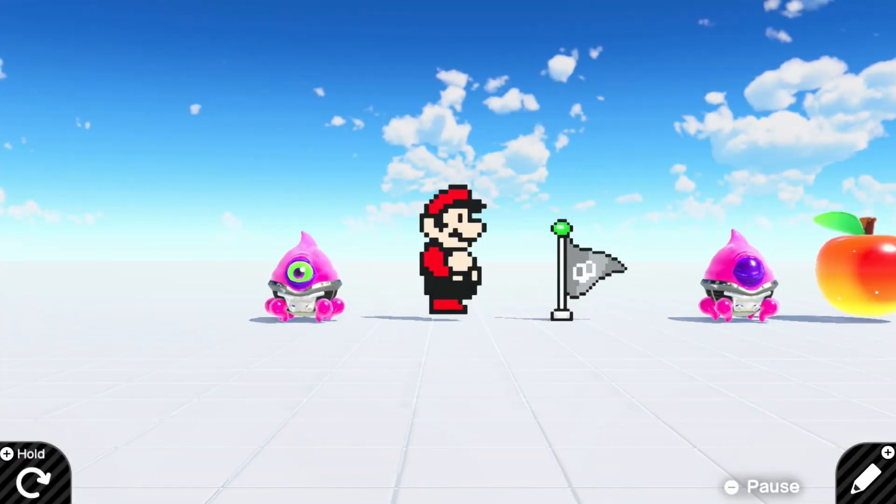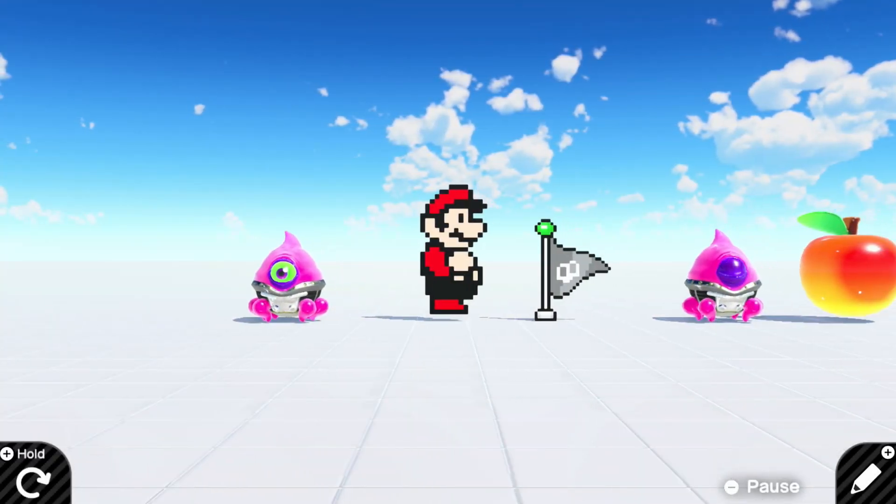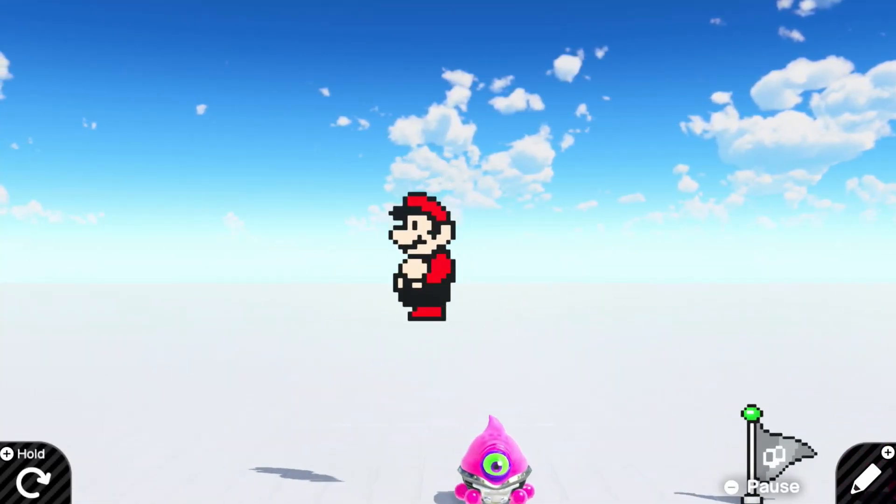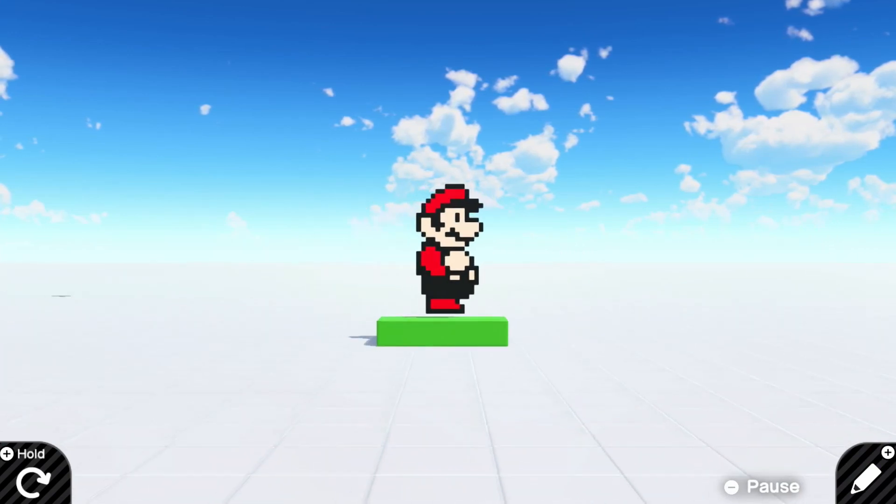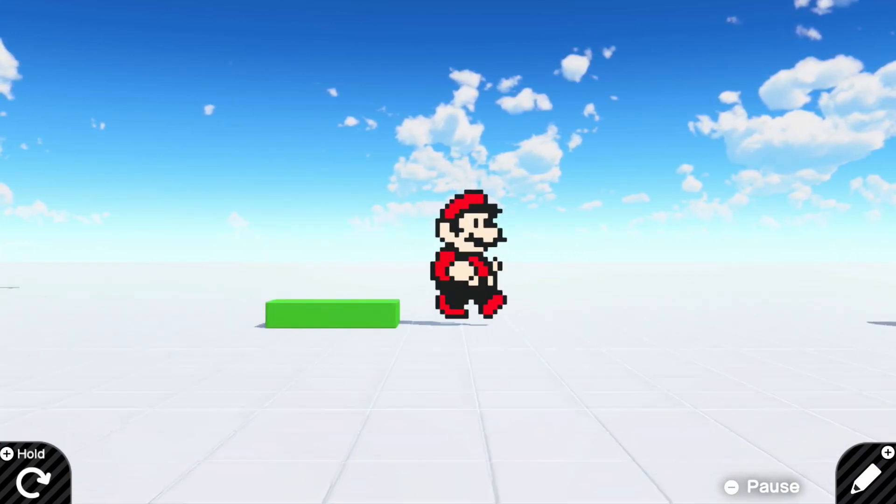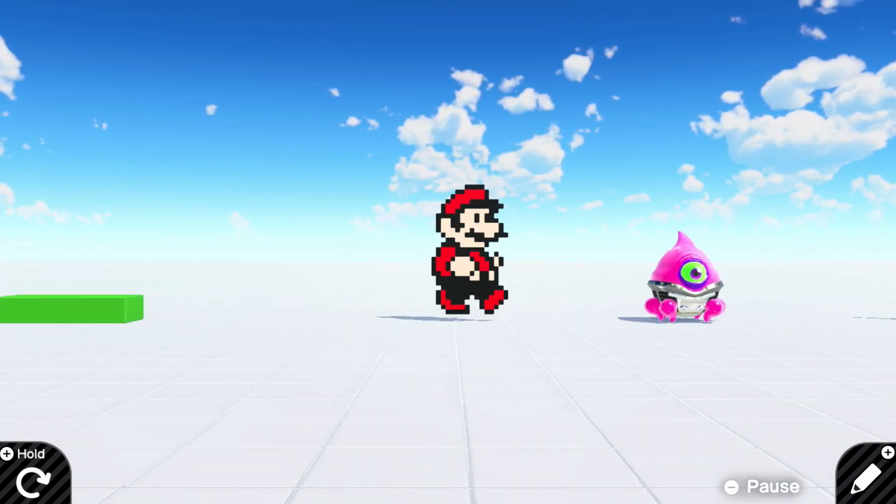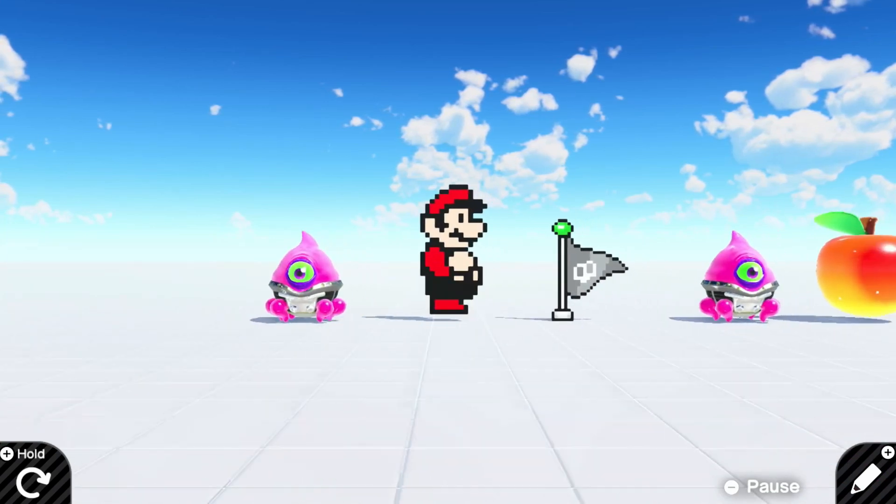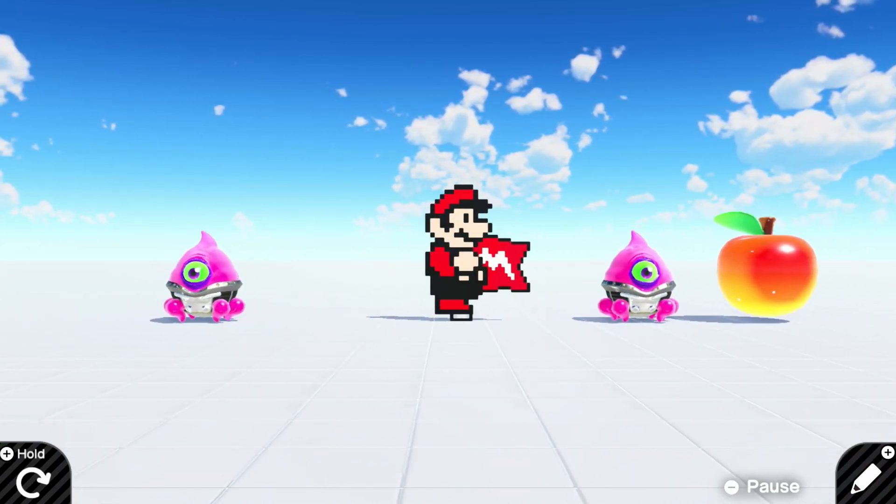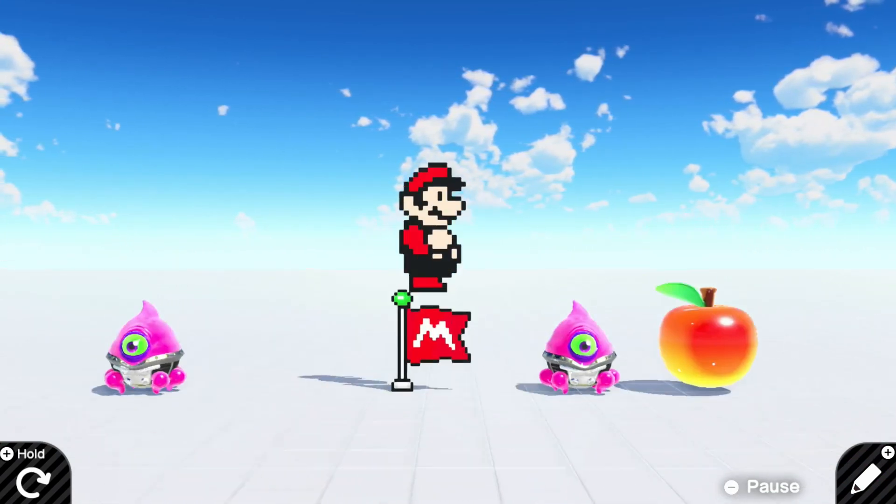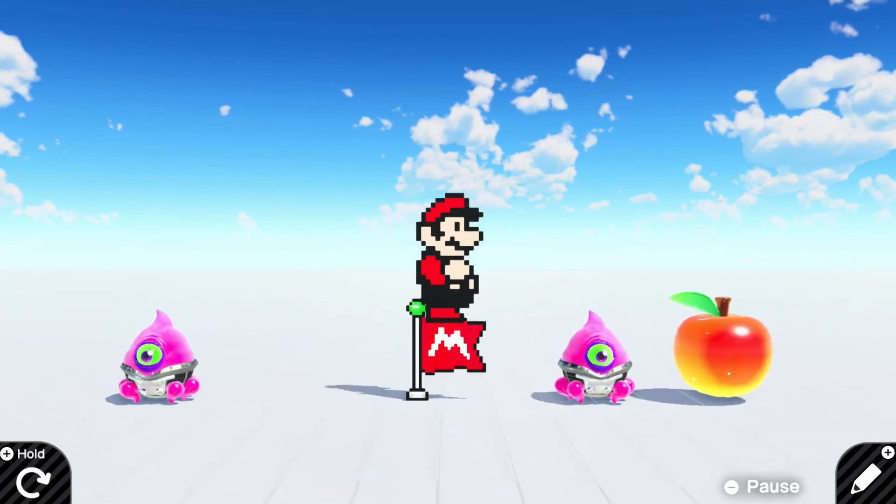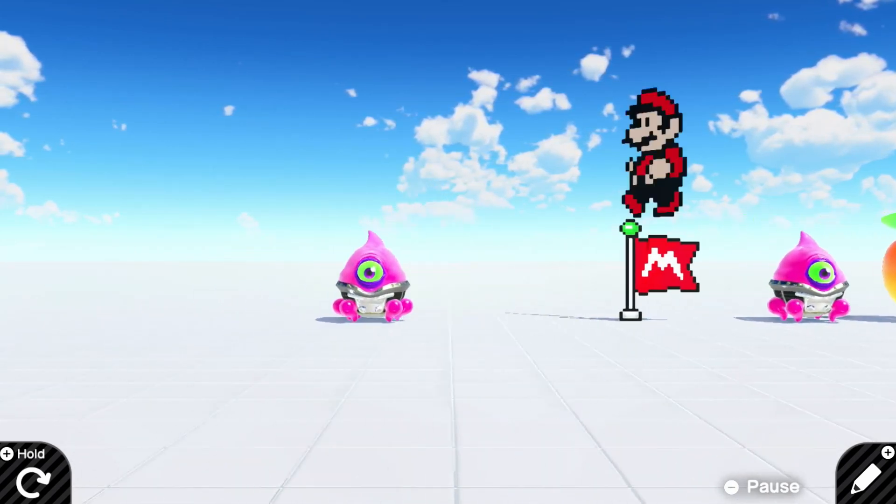Today I'm going to be showcasing checkpoints in Game Builder Garage. Here we can see I have not gotten that checkpoint yet, so if I die, I'll go back to the spawn point. And if I come over here, I can collect the checkpoint, makes a little sound, raises the flag. Now if I die, I will always respawn back at this checkpoint.